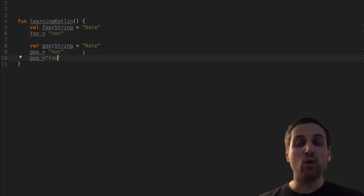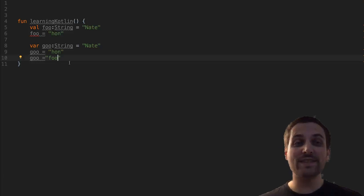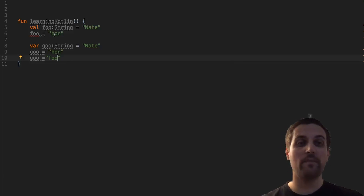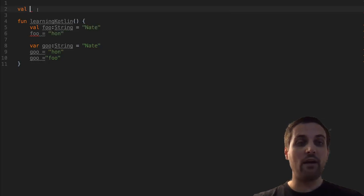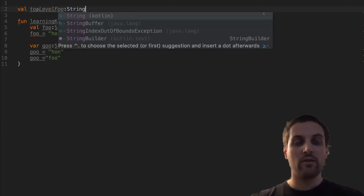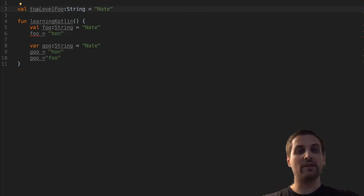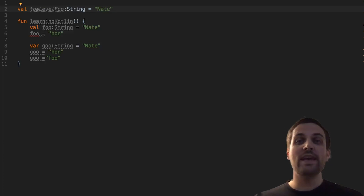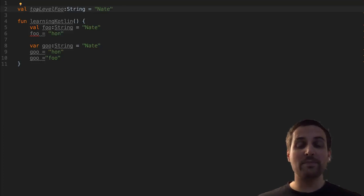Now we're defining these as local variables within the scope of this function, but it's also possible to declare top-level variables outside of any enclosing function or class. To do that, we can place our cursor outside of the function. And if we create a val called top level food, we can then assign that a string value. This value now lives in the package-level scope, meaning that it could be accessed anywhere within this package scope.